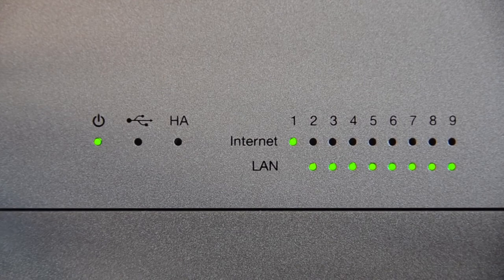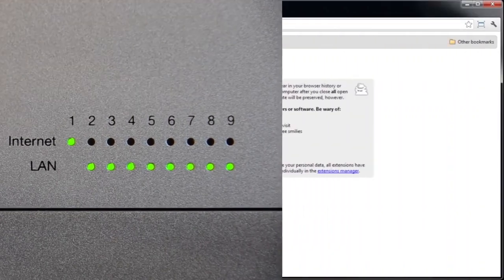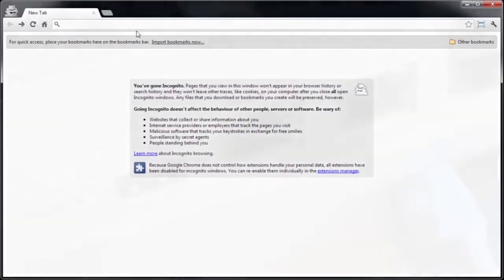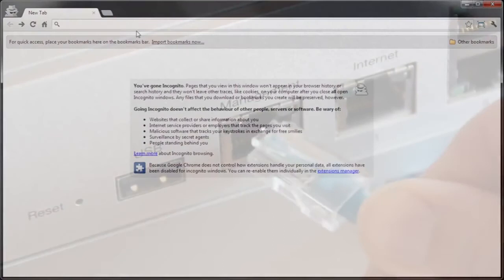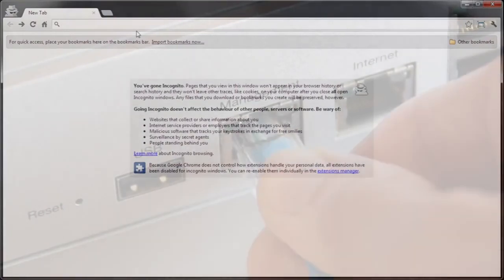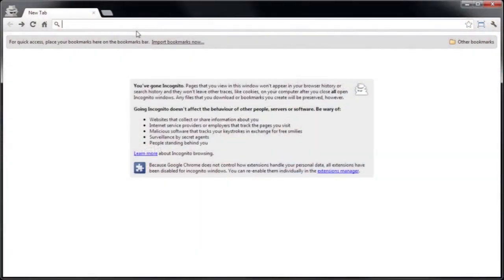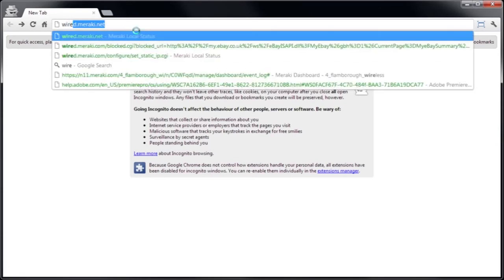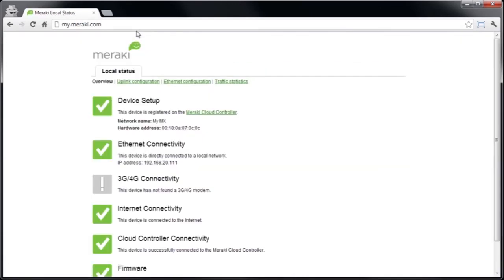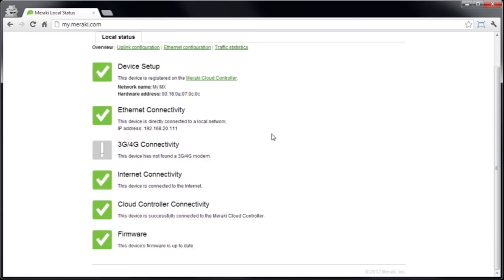We can double check that and make sure there are no issues by again connecting to the local management interface or going to wired.meraki.net from one of the LAN interfaces. So if I go to wired.meraki.net, I can now see the device is connected to the cloud controller, registered to the correct network and there are no other problems on the connectivity side.